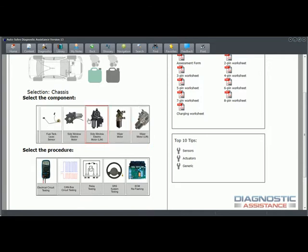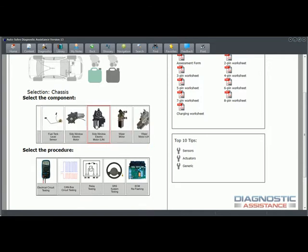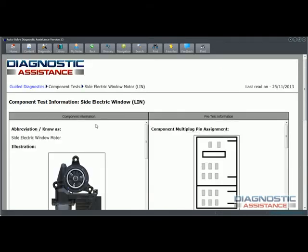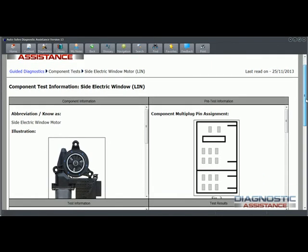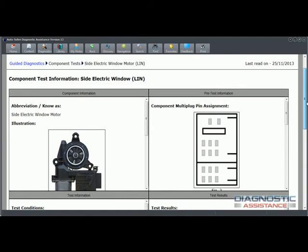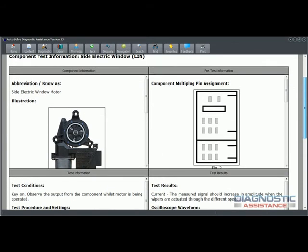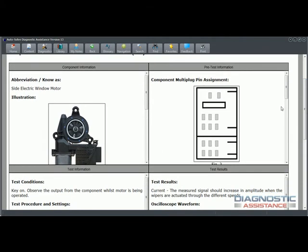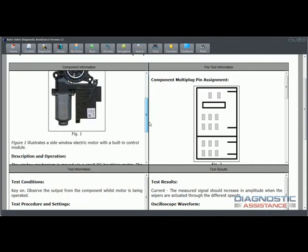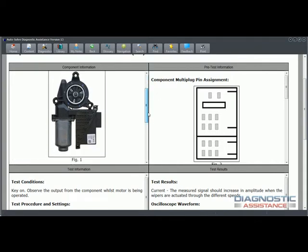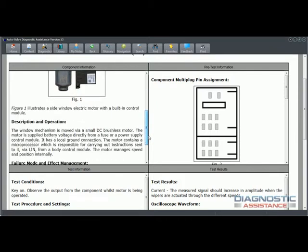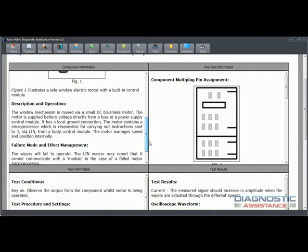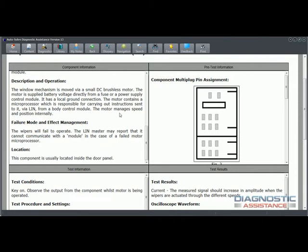We'll have a look at the side window electric LIN to give you an idea. When I click on this, if you've been using version 12, the next page will be familiar to you. Each of the component tests that we've got listed come into this format. There's a single page with four boxes. The boxes are: component information, what it is, what it looks like. All of our components are colored photographs rather than line drawings so you can see exactly what you're looking at, how it works, description operation, then what happens if it doesn't work, failure mode and effect management, and where the component's located.